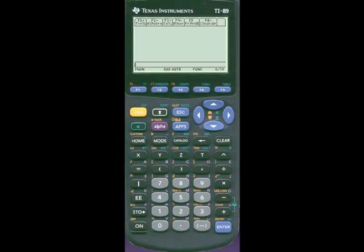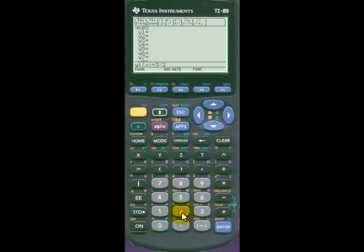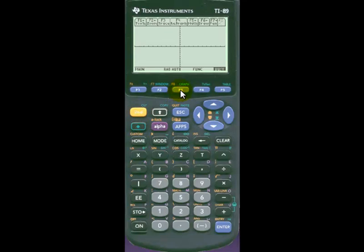We're now ready to graph the ellipse, so we'll go into the equation editor. We'll clear out the existing function that's in there. And we'll type in the upper half of the ellipse — that's 3 divided by 2 times the square root, using 2nd X, of the quantity 4 minus x squared, so 4 minus x to the power of 2. Then hit enter. If we go to the graph menu, we see the upper half of the ellipse being graphed.